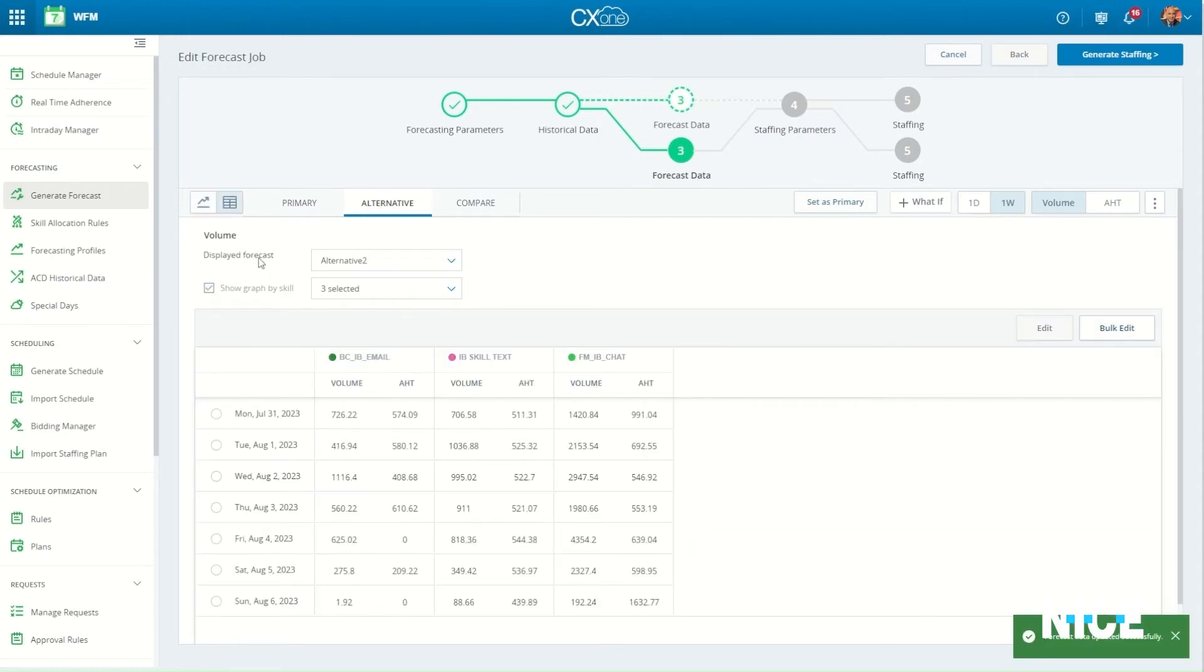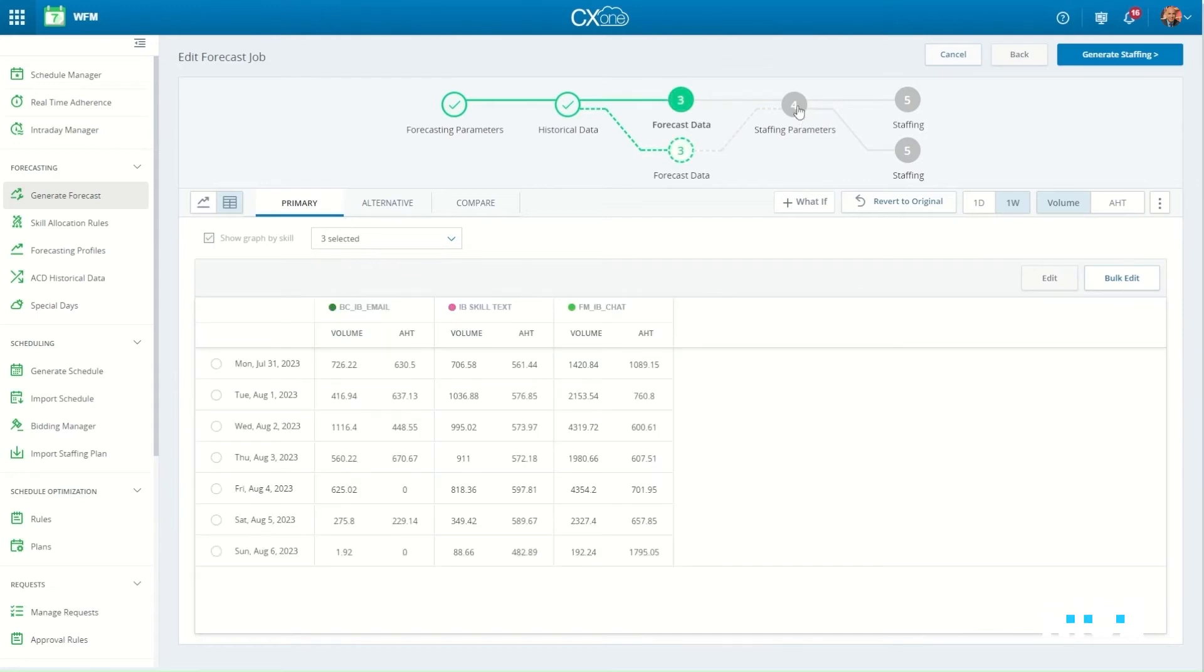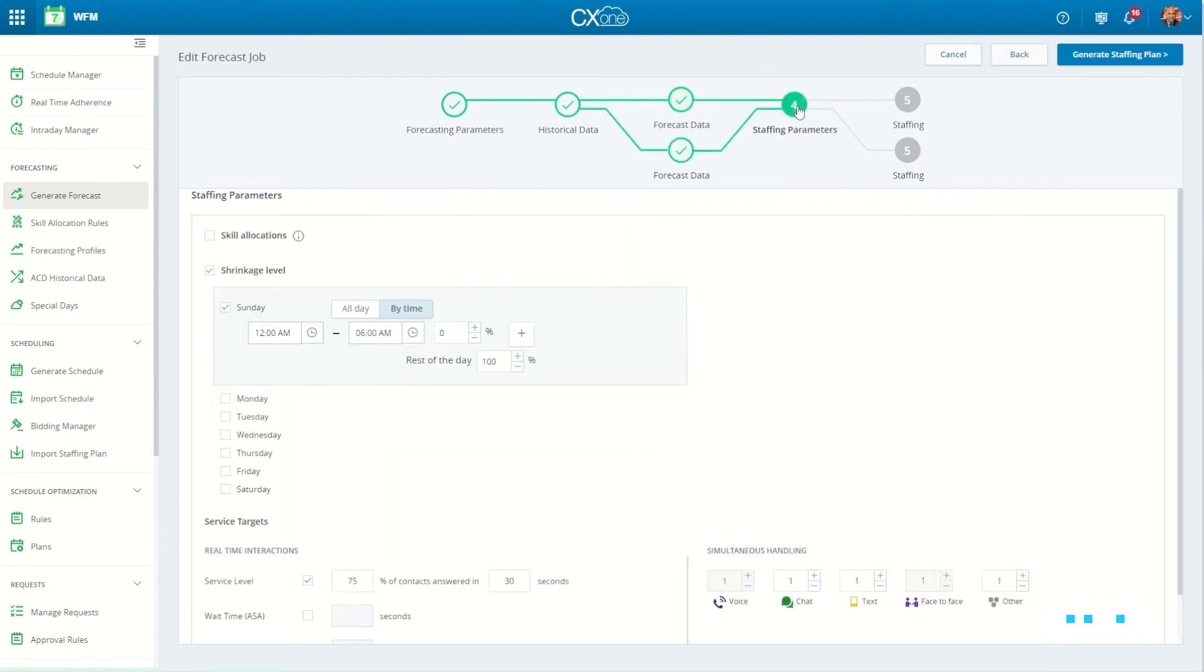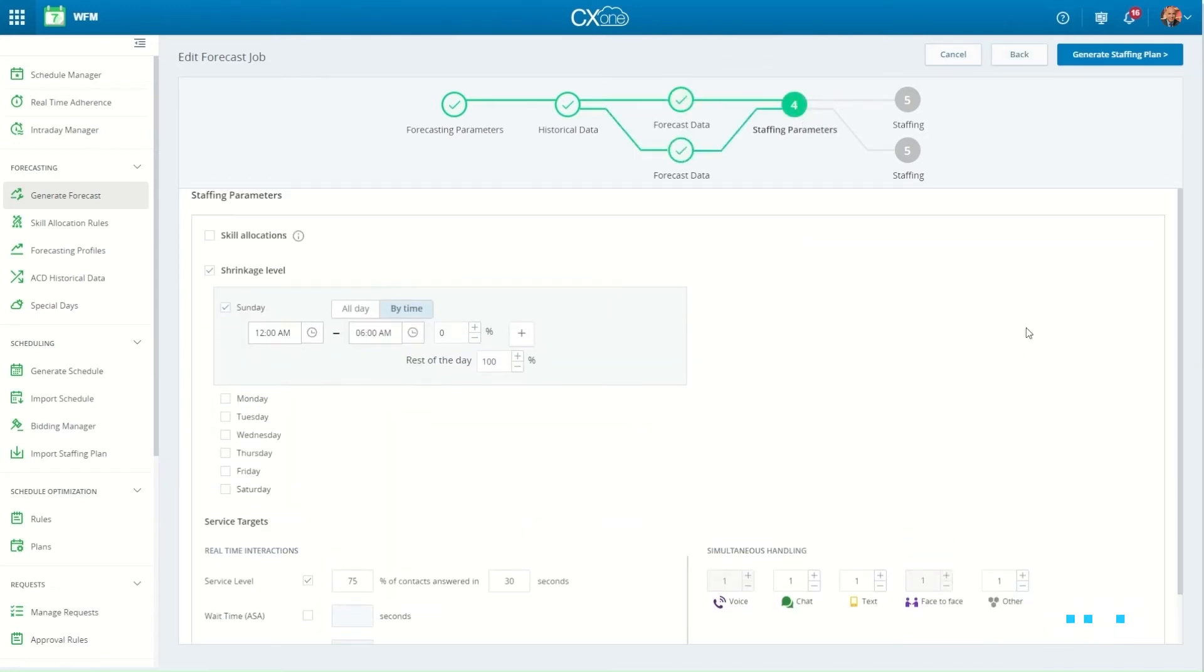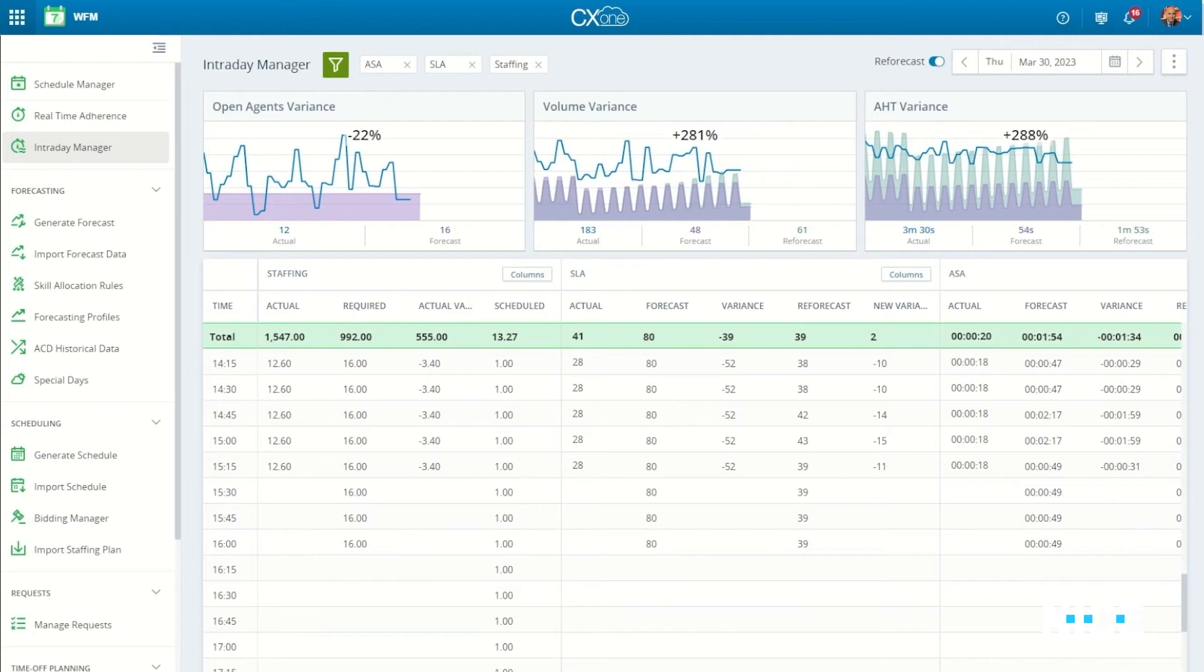As seen here, CX-1 WFM AI algorithms take into consideration the nature of digital channels, which have different response patterns than those of traditional voice channels. The generated schedule that was created based on the forecasting plan can be optimized in real-time via a dedicated intraday portal.